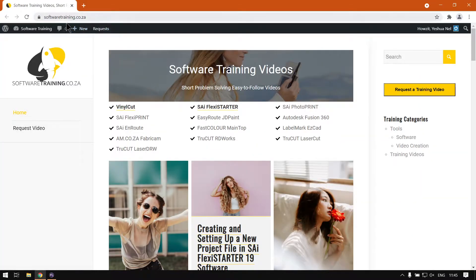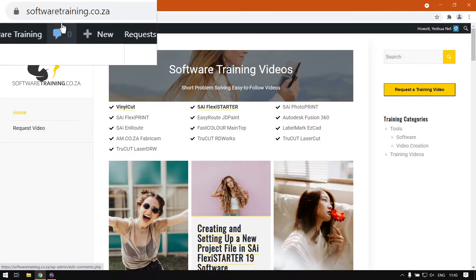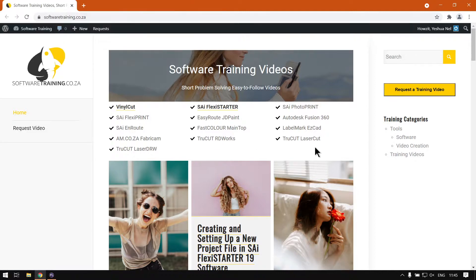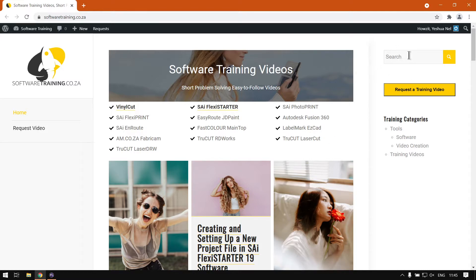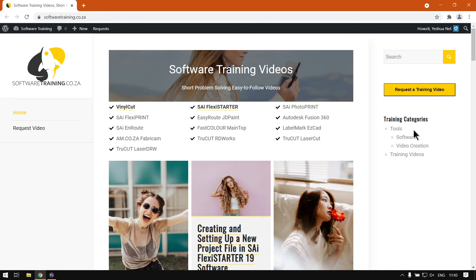If we navigate here to softwaretraining.co.za, you guys will notice we have a variety of different softwares we do cover like I mentioned earlier. You can also navigate and isolate your search on top here if you're looking for anything specific. Or if you don't find what you're looking for, just go to Request a Training Video and we will make that for you. Otherwise thanks guys for watching and cheers.